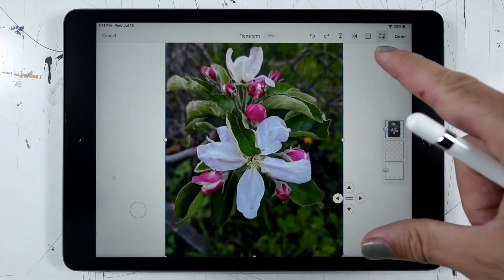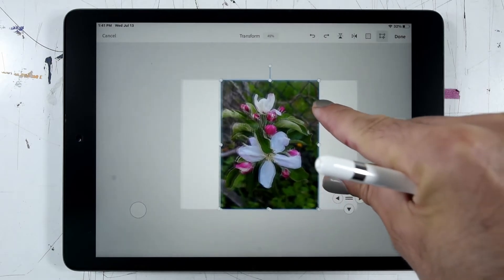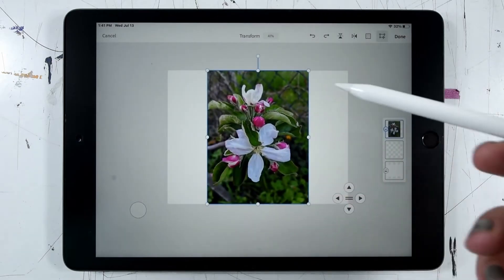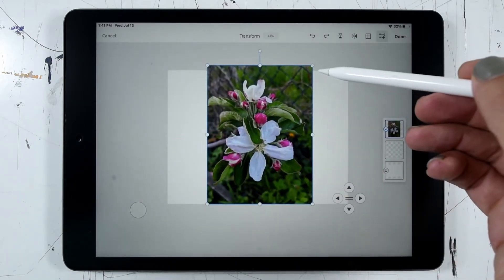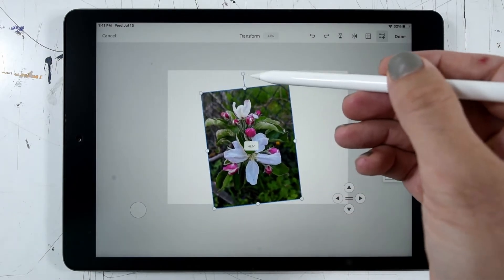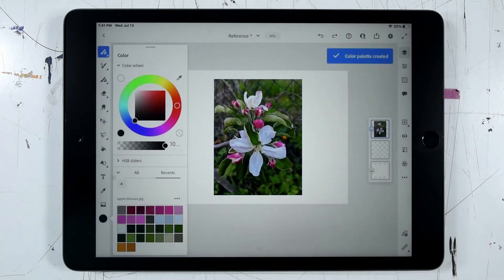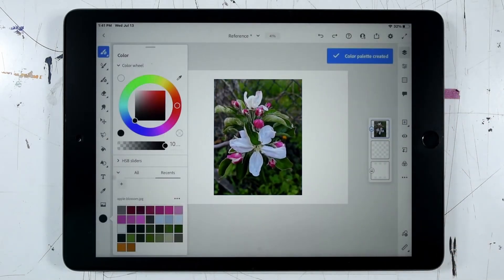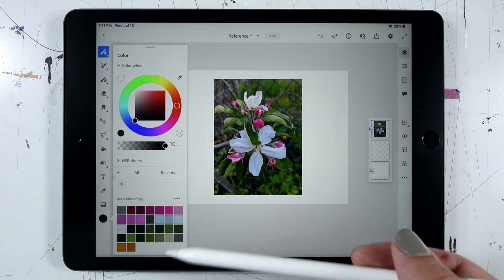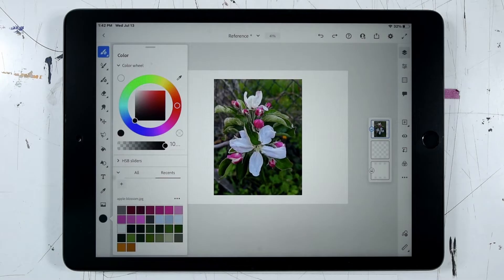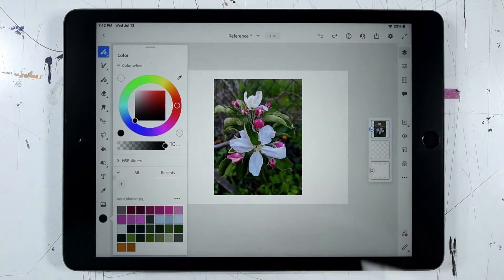Now let's zoom out a little bit, and you can see here I get the option to transform my image — I could scale it, I could rotate it, for example. Let's go ahead and click Done. Notice when I import this image, I get a color palette that's automatically generated from the colors in my photo. Maybe that's as far as I'd like to go — just grab those colors, hide this image, and completely go off in a different direction.